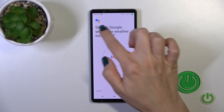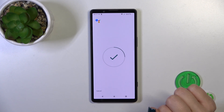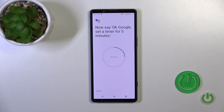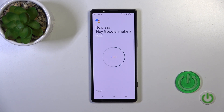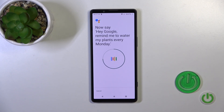So now just say: Okay Google, what's the weather tomorrow? Okay Google, set a timer for five minutes. Hey Google, make a call. Hey Google, remind me to water my plants every Monday.